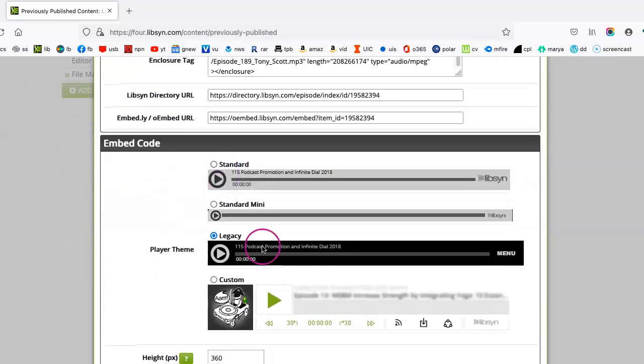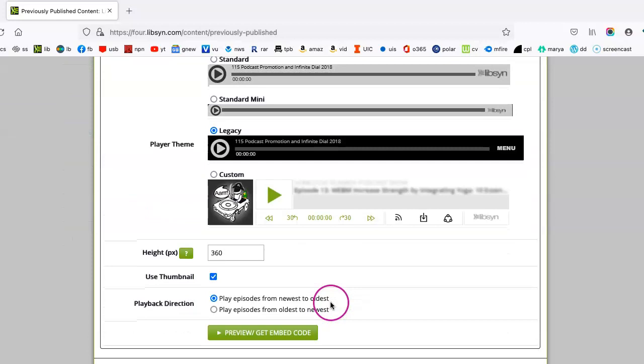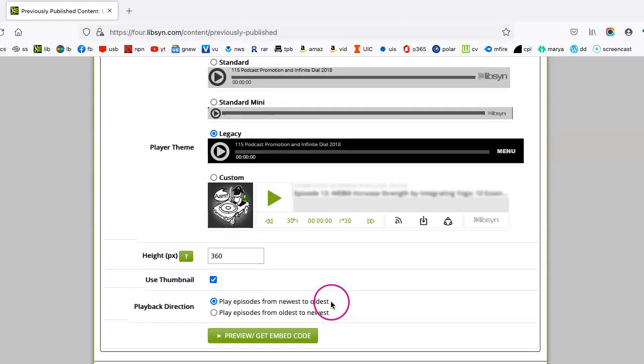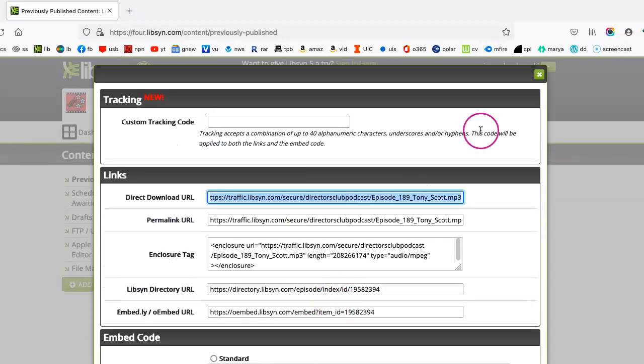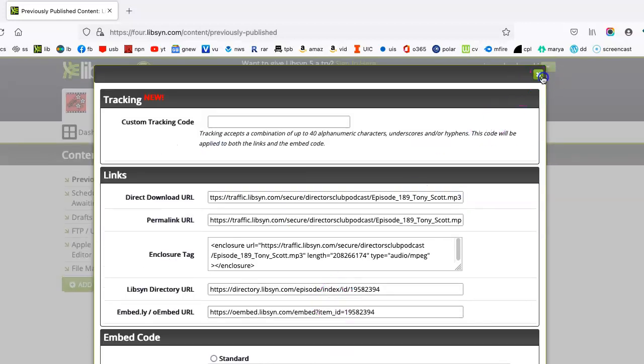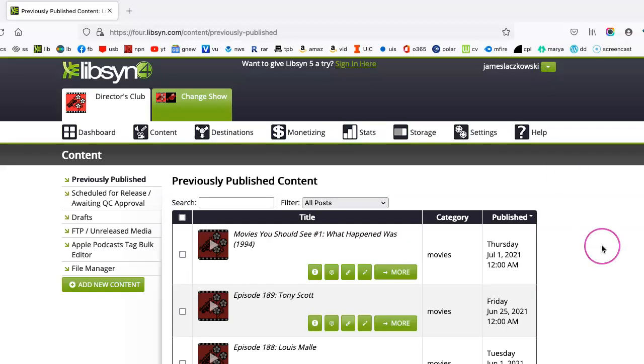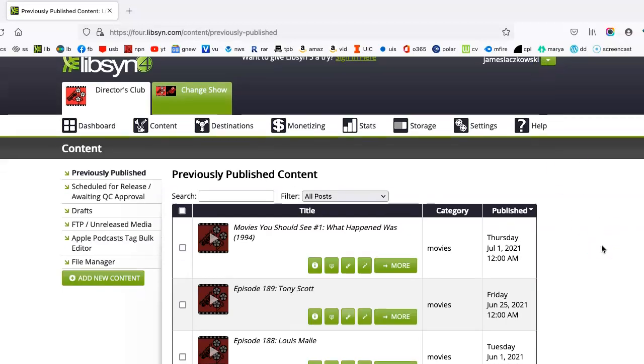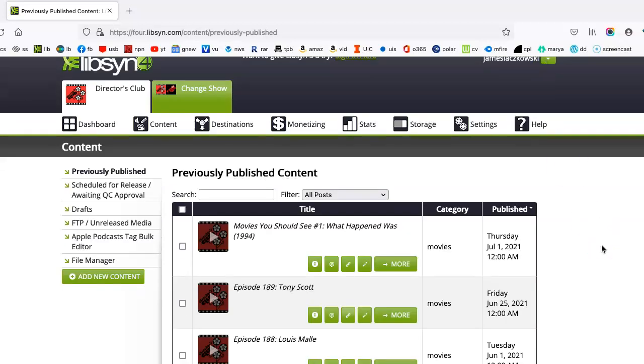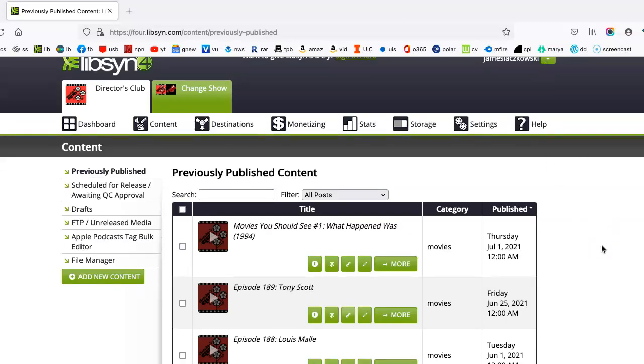And they allow you for some further options that, again, I don't necessarily utilize. But those are the basic steps to using Libsyn and publishing your podcast. I hope that was very helpful for you. And let's stay tuned for more to come. Thank you.